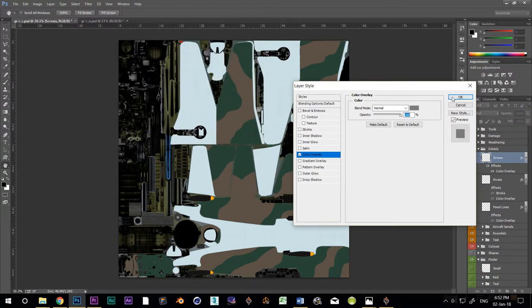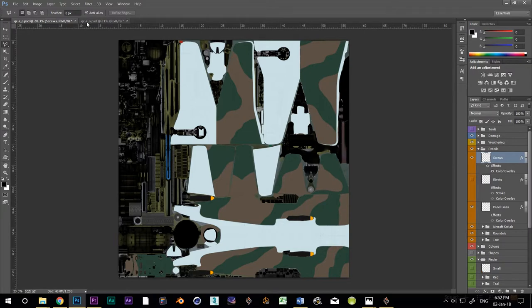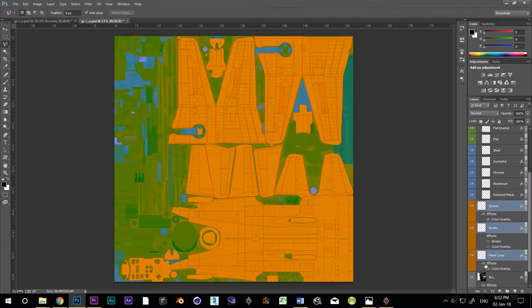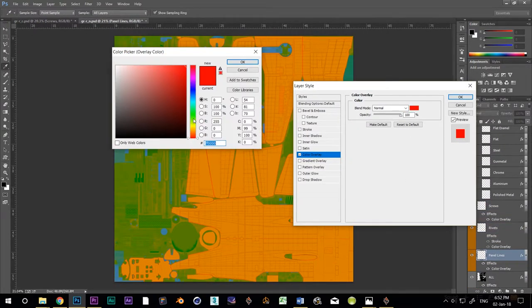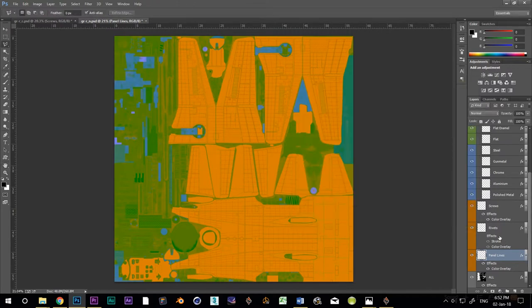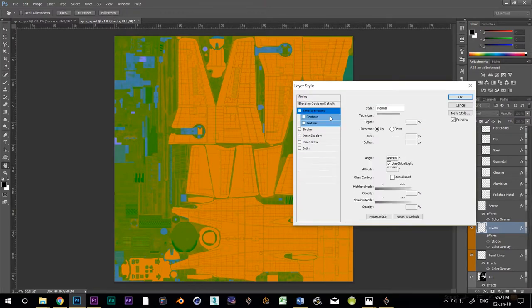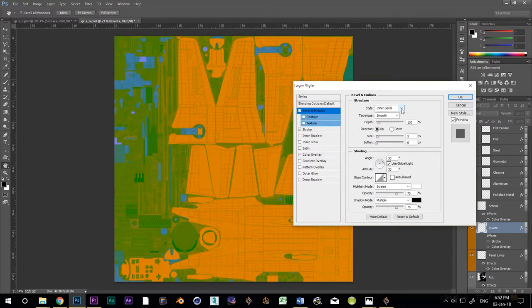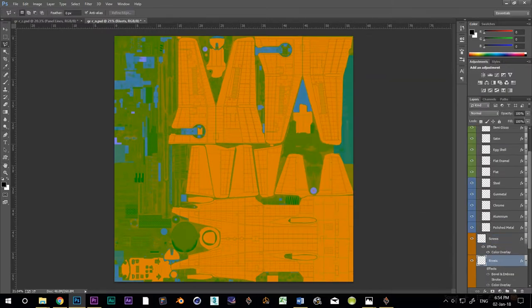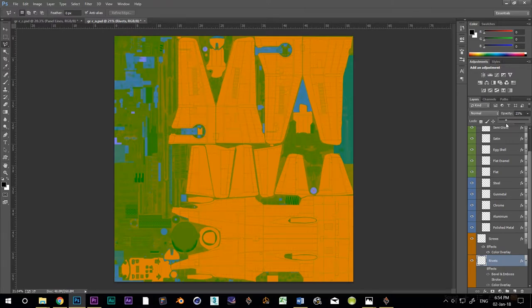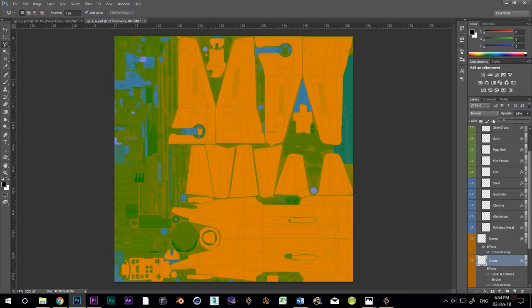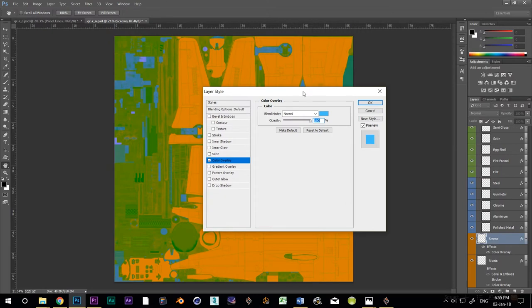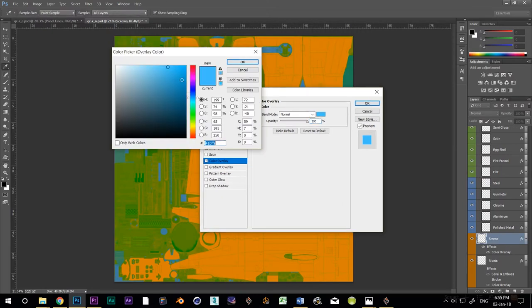Now, let's switch back to the normal map. Change the color overlay of the panel lines to a medium dark green. Add a bevel and emboss to the rivets layer. Use pillow emboss and a size of 3. Now, remember my rivets already had a bright green color overlay from part 3. That transferred across when the layer was duplicated. So, if you haven't already got that, you might want to put it in now. Set the opacity of the rivets layer to 15%. Change the color overlay of the screw layer to medium bright blue.